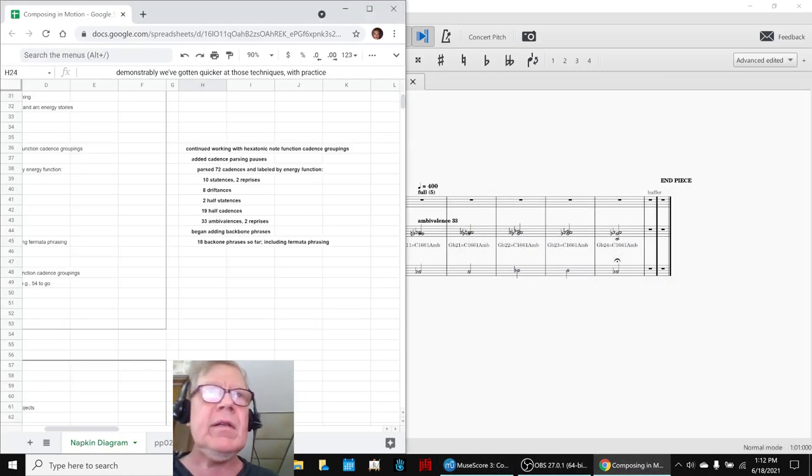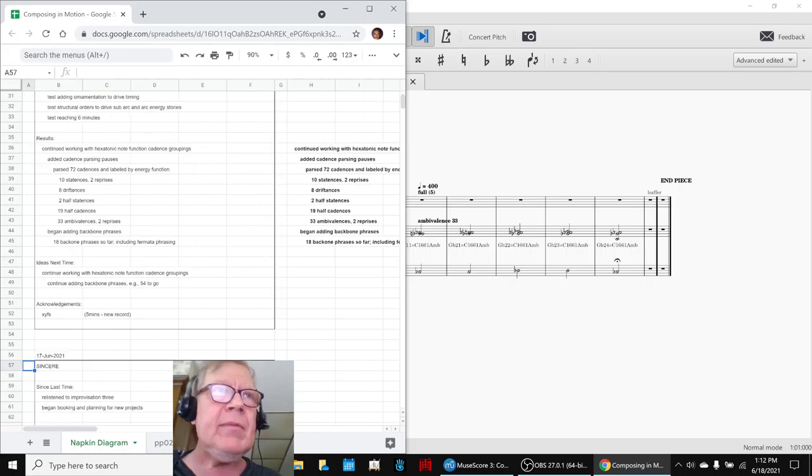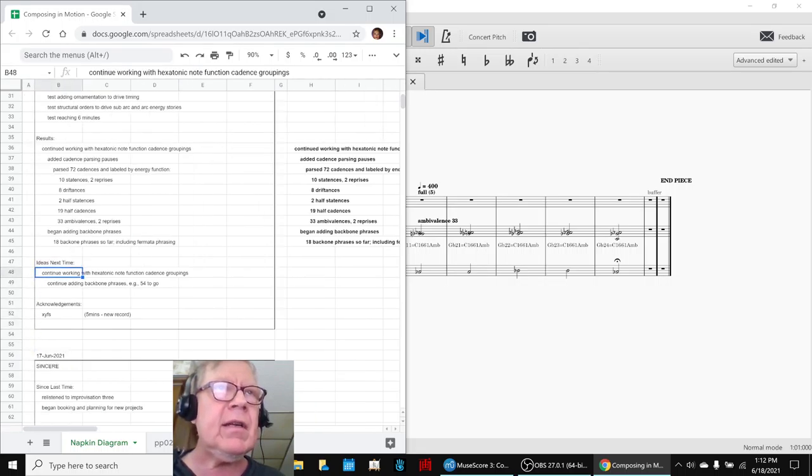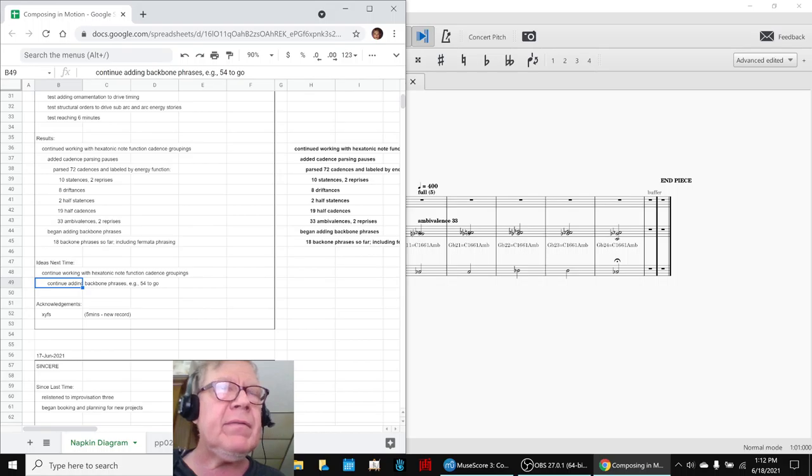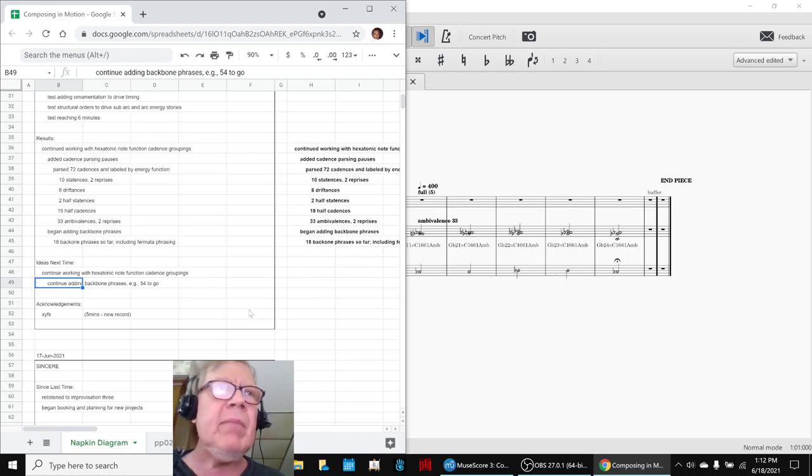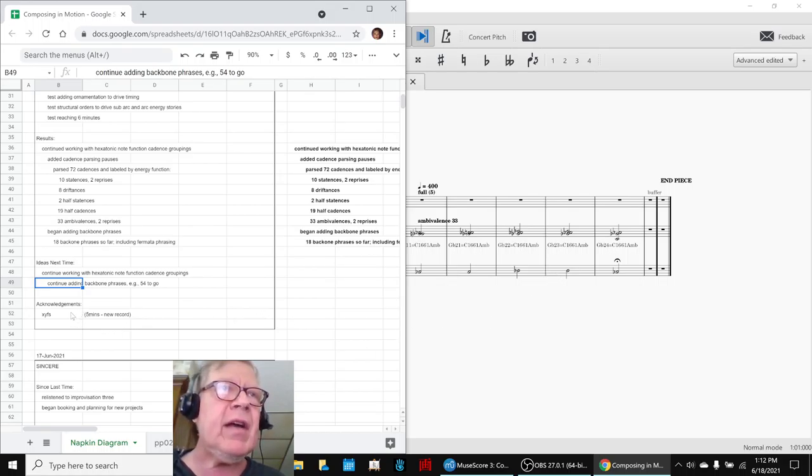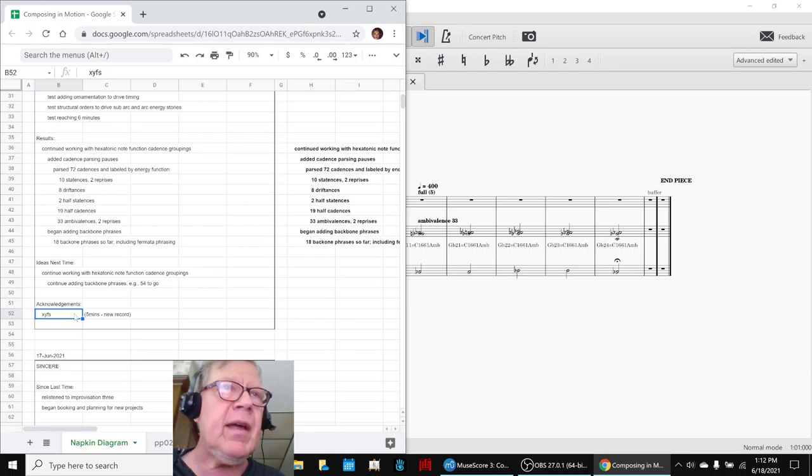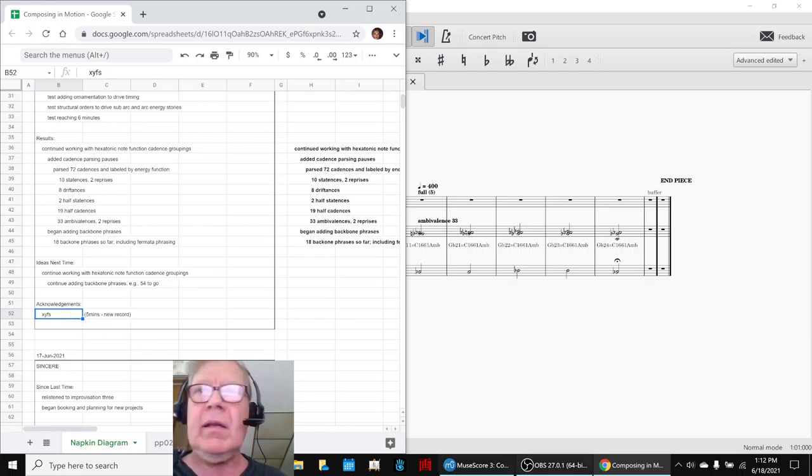So, that concludes today's stream. Our ideas for next time is to keep at it. Keep working with the hexatonic note function cadence groupings. You have 54 more of these backbones to add. A shout out to XYFS who came and visited, and we appreciate it.